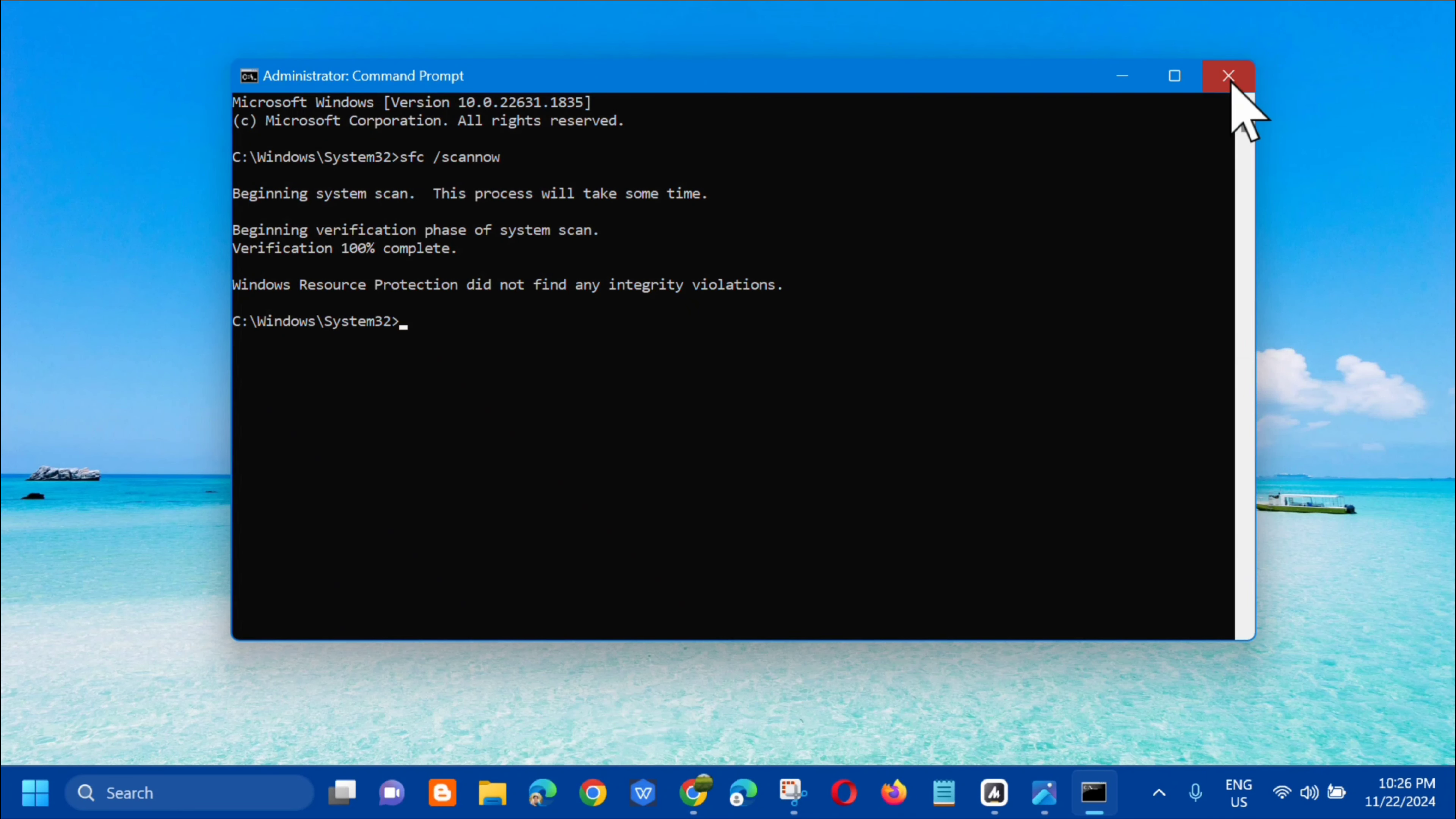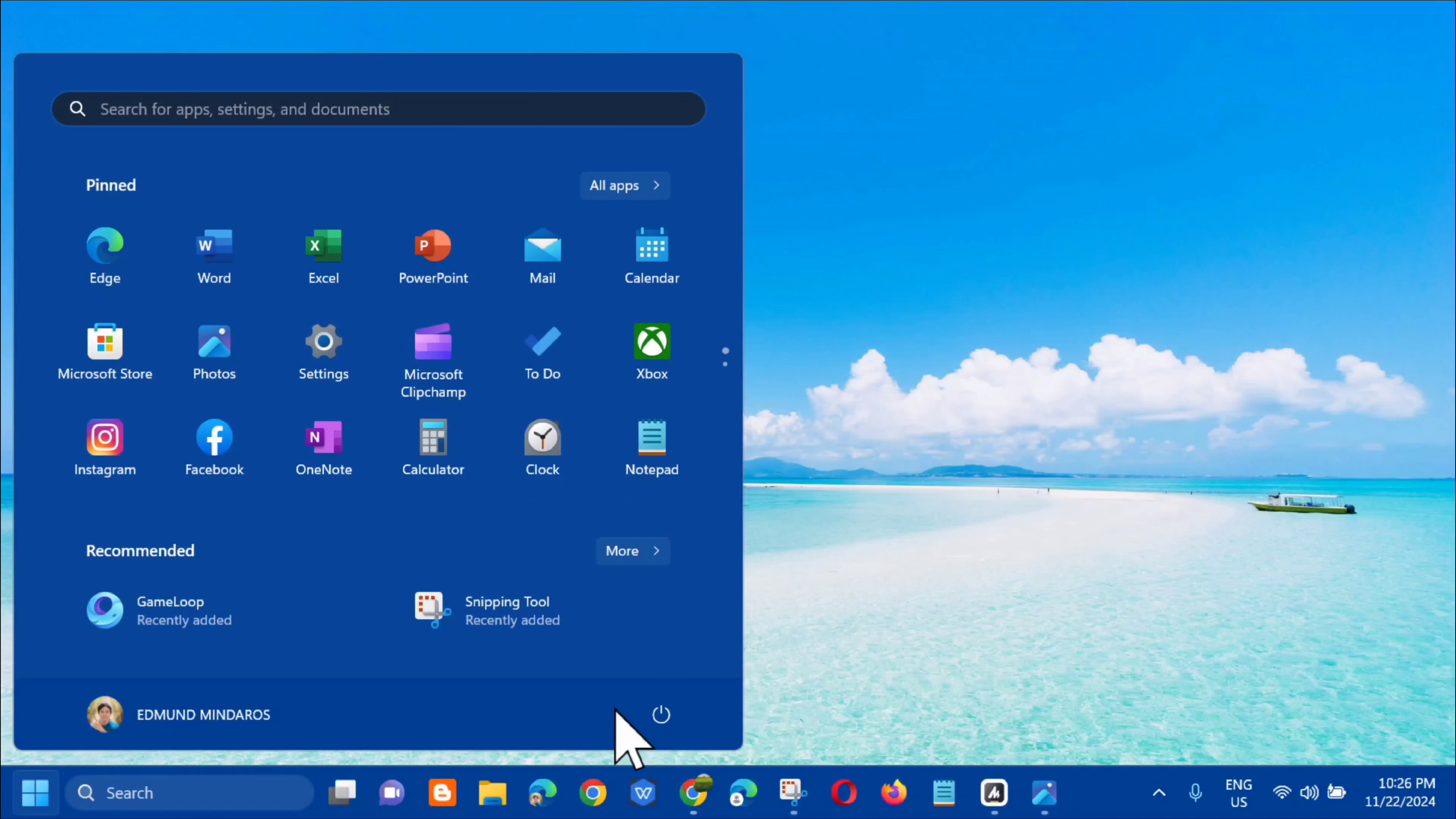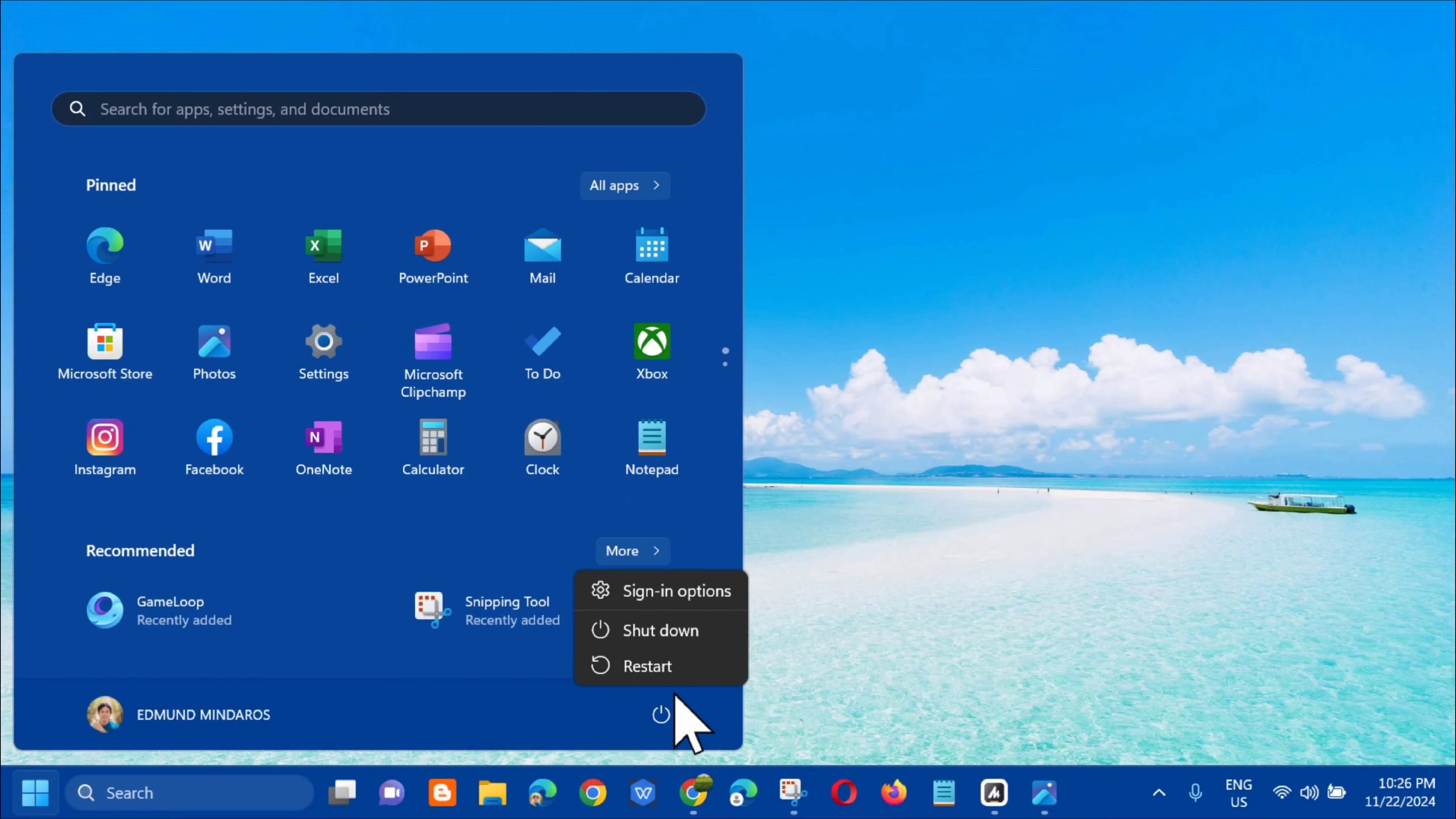Close the Command Prompt window and restart your computer from the Start menu.